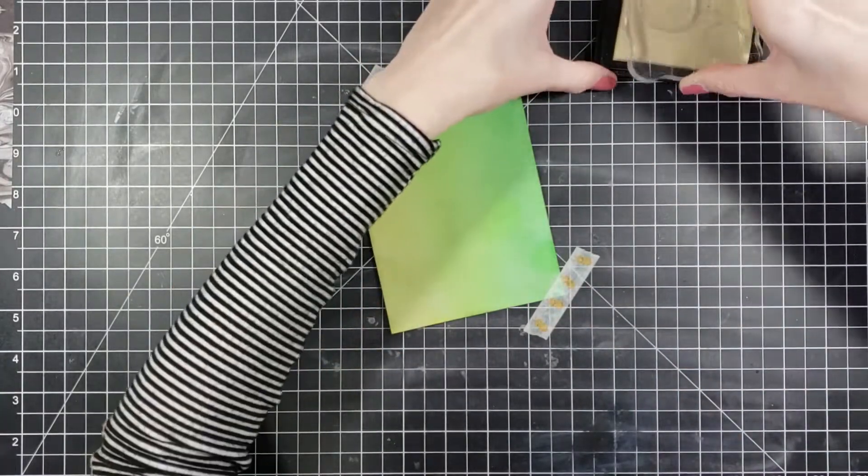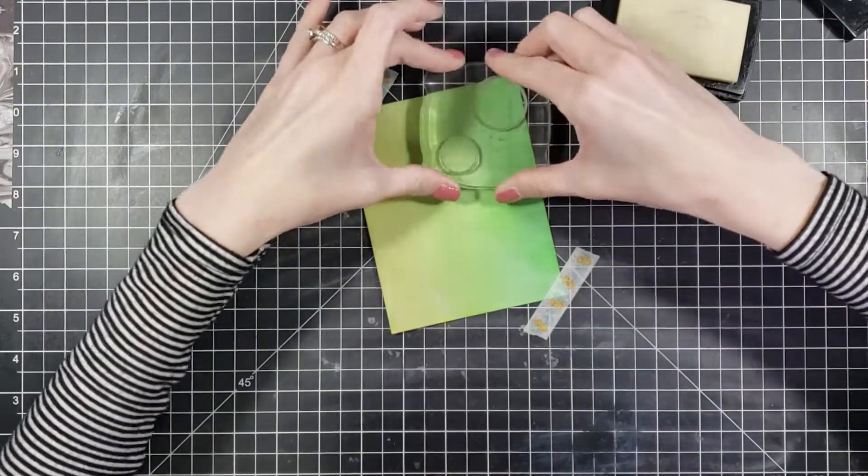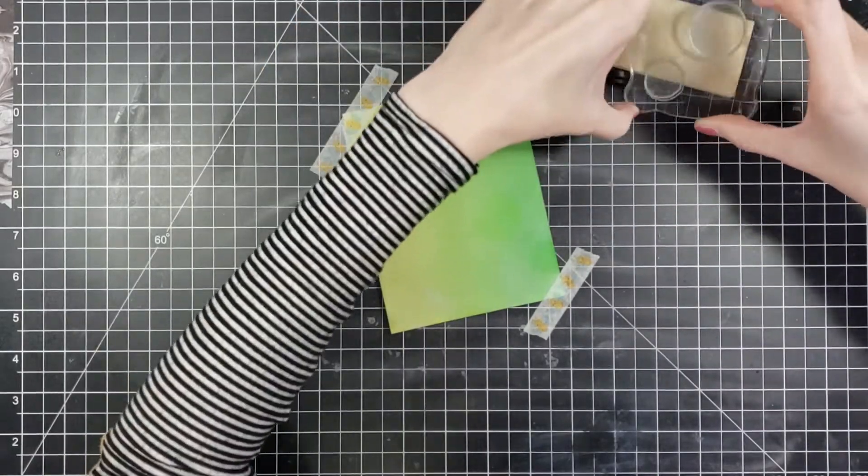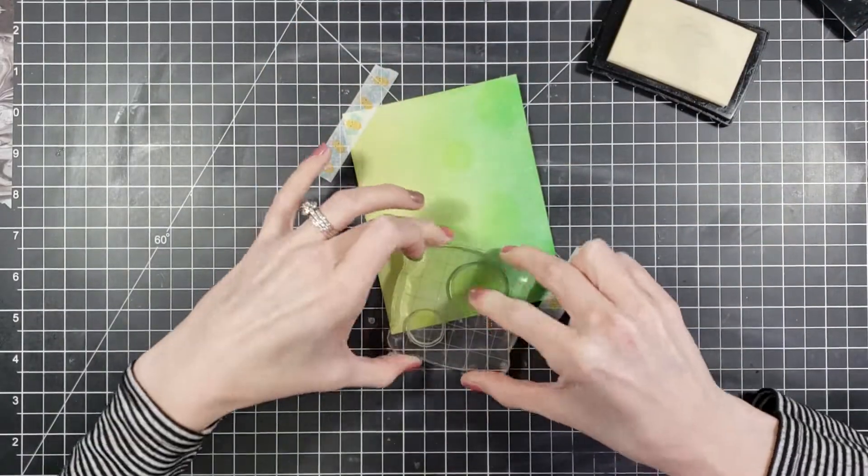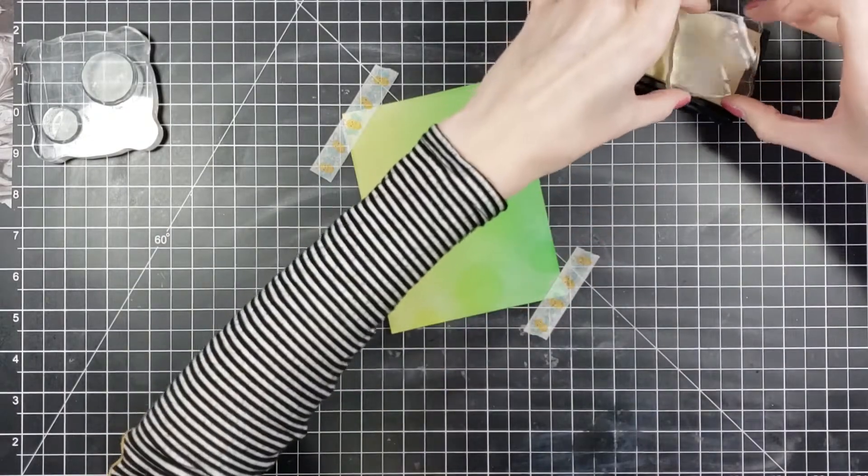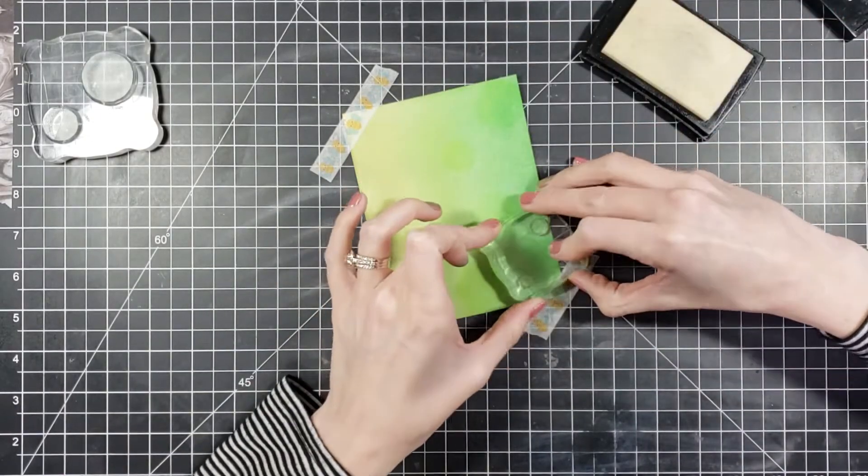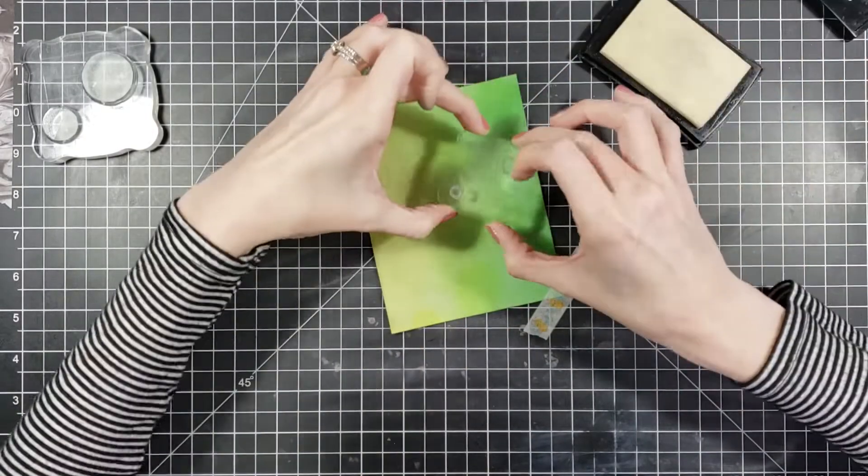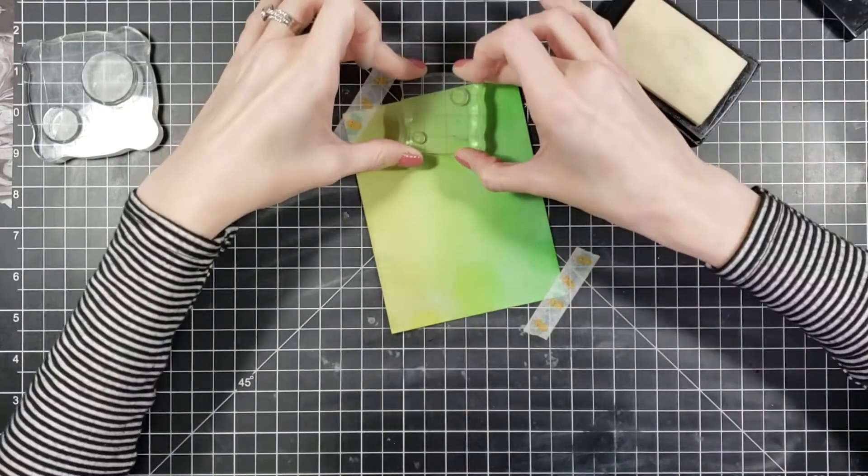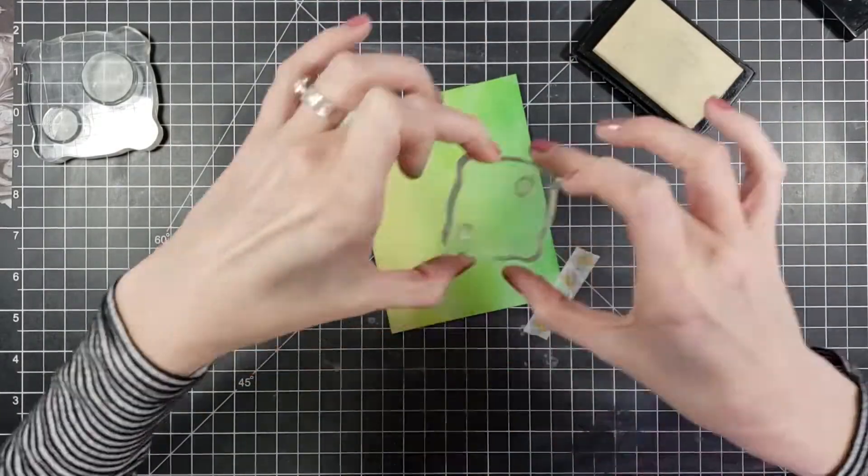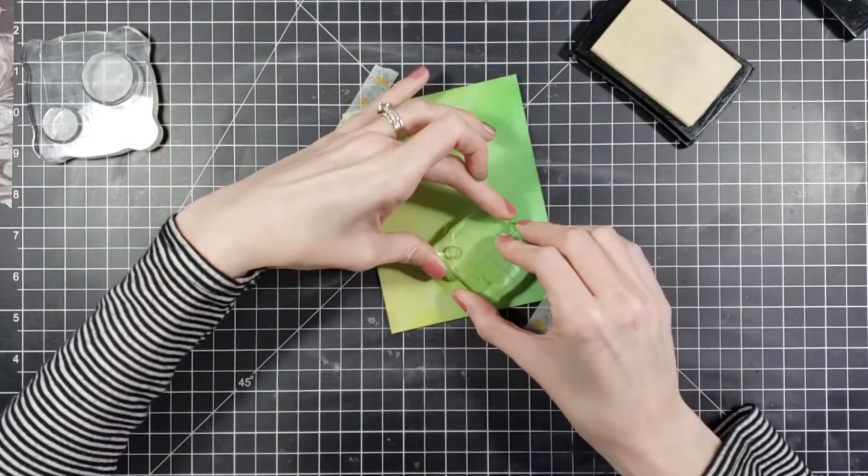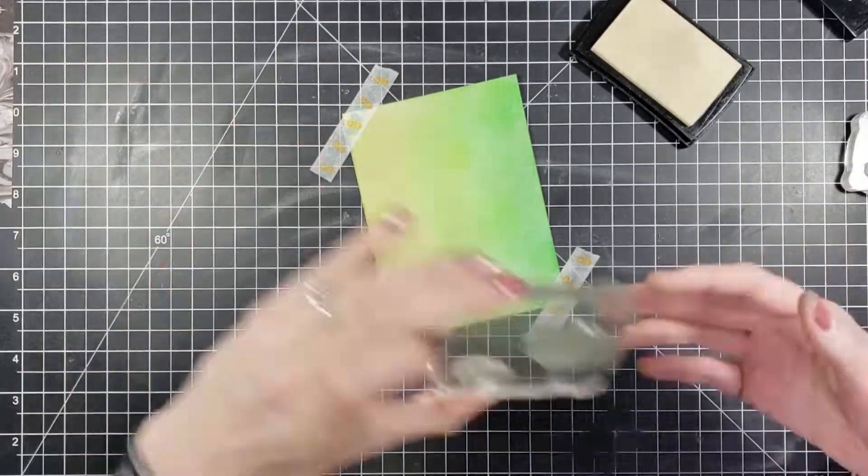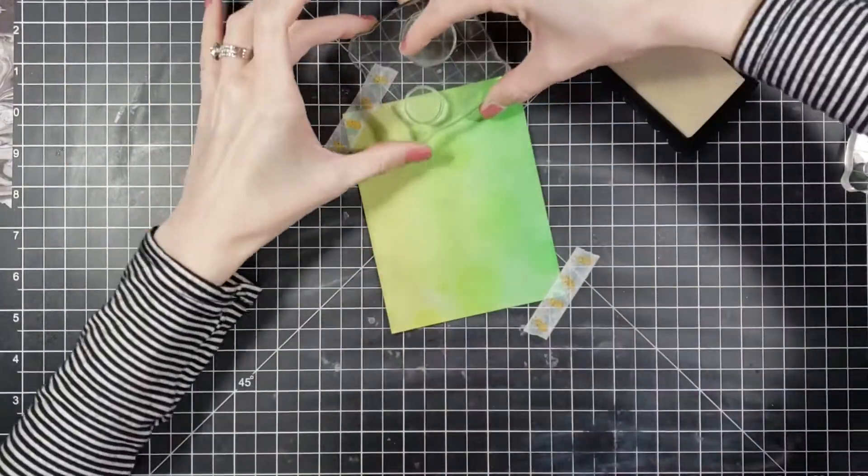You don't have to use an acrylic block. You can always use a stamp positioner like a Misti or Tim Holtz or whatever you have that you like to use. I just happen to use my acrylic blocks because I had a lot of small pieces and I didn't want to have to constantly move them, change them, and it would just take too long. I'd rather just use acrylic block for things like this.